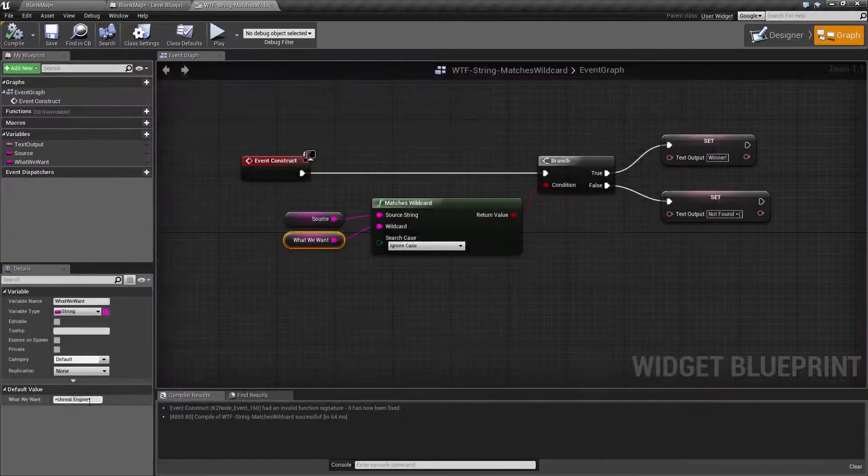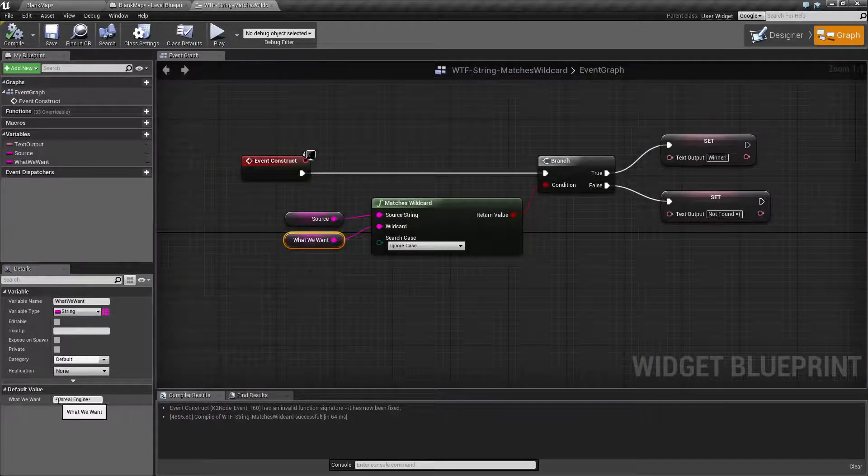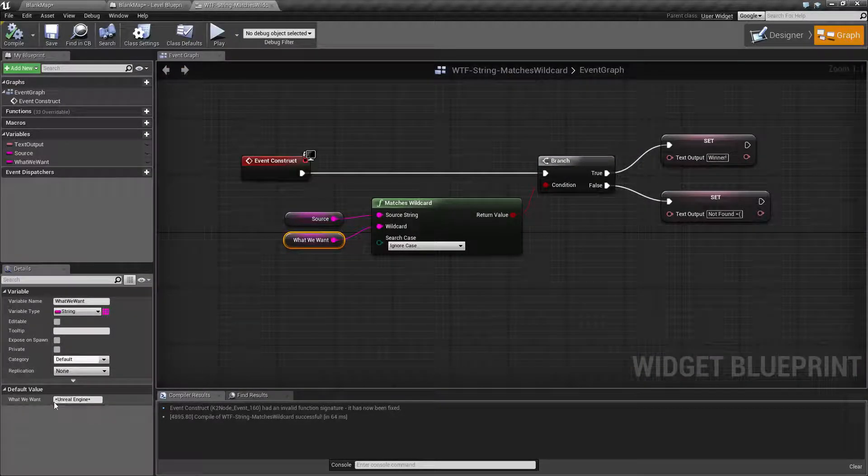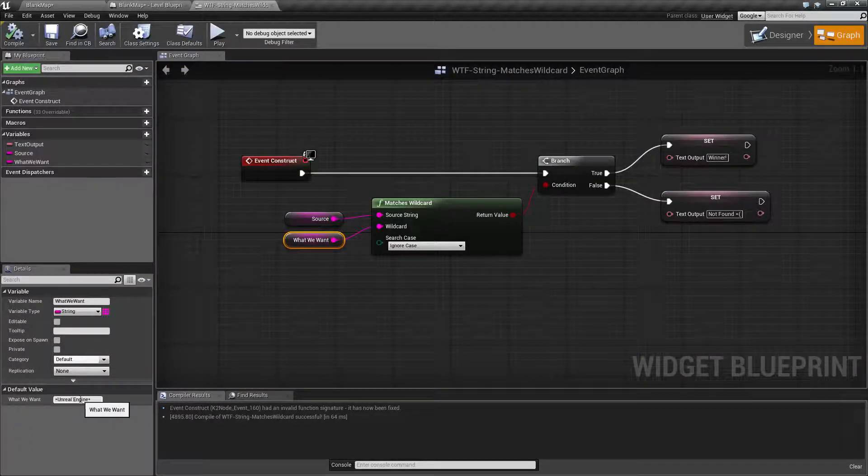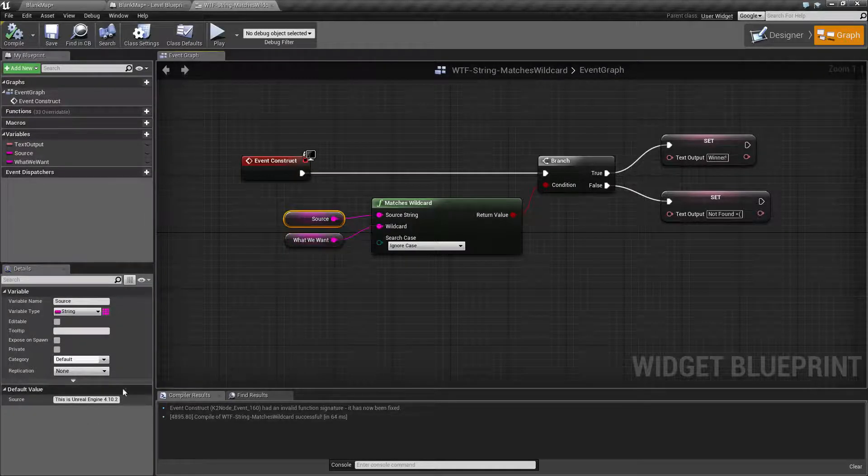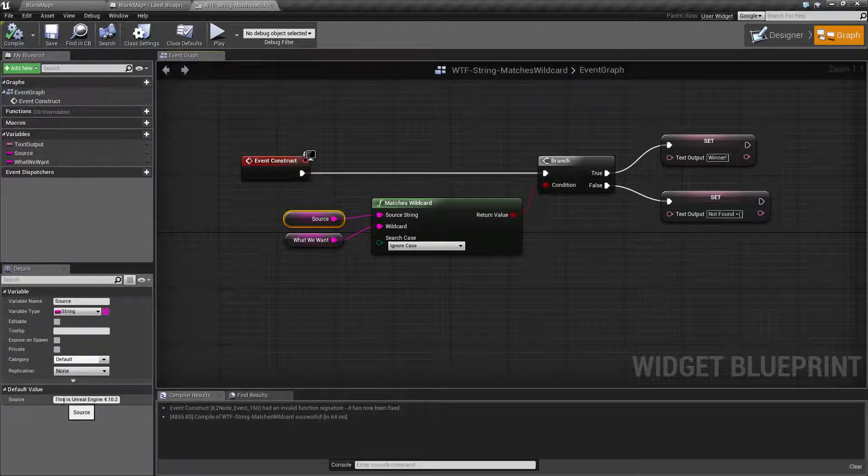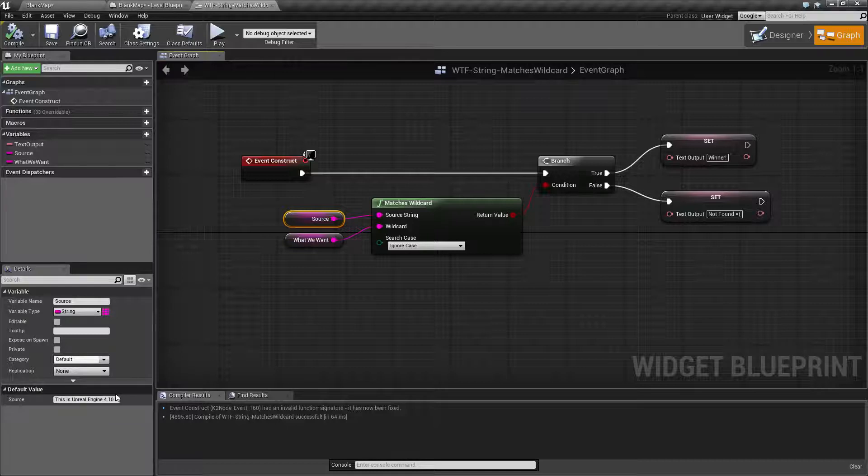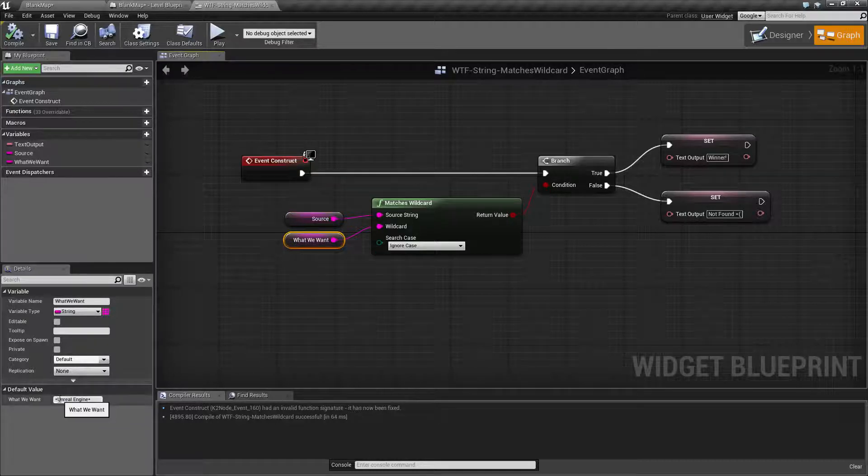Because we told it to look for 'anything unreal engine anything' and our source string was 'anything unreal engine anything'. So we had a match. So that's how that works.